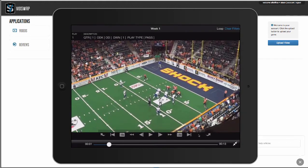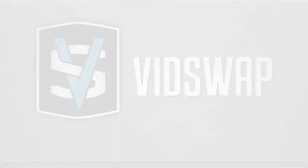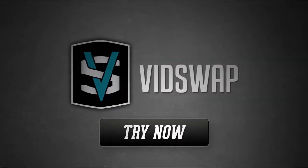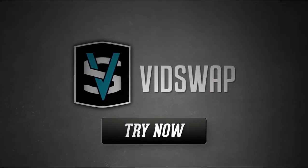So in conclusion, that's a quick look at vidswap.com. We break down your games for you. If you'd like a more in-depth demonstration, please contact us. We'll see you next time.